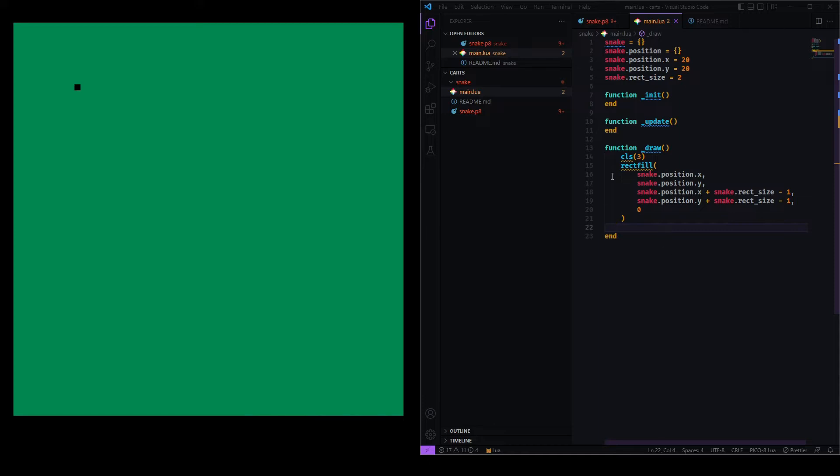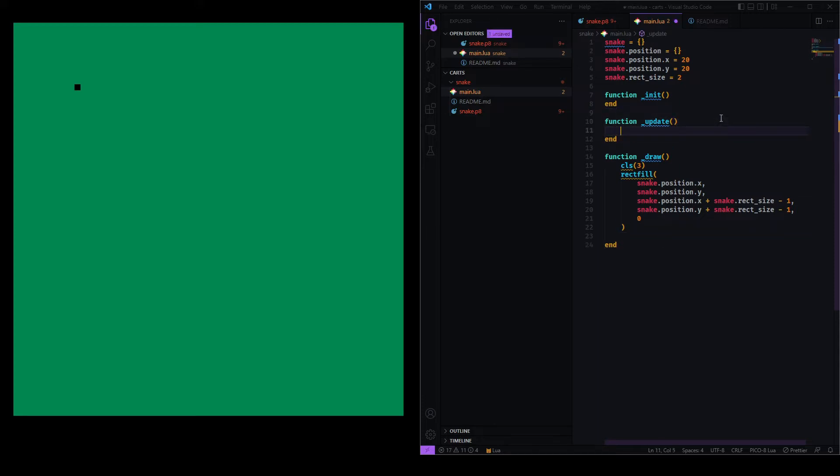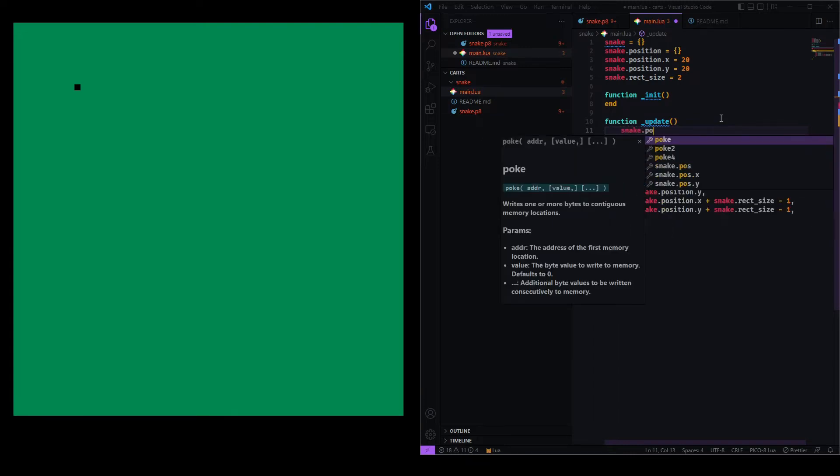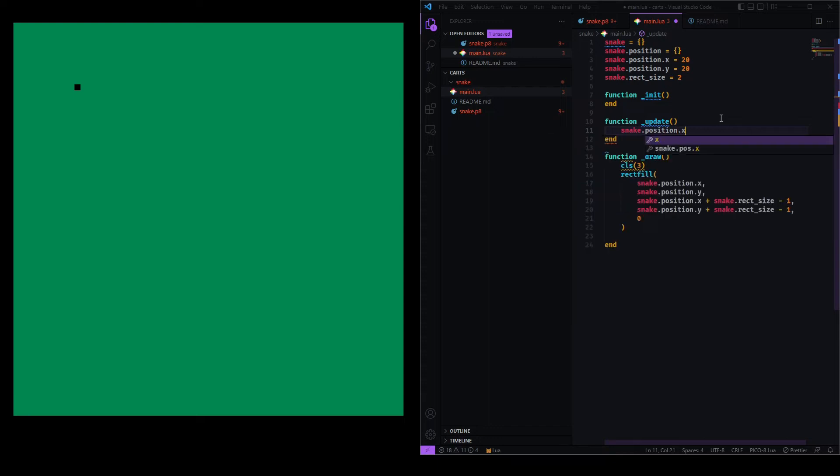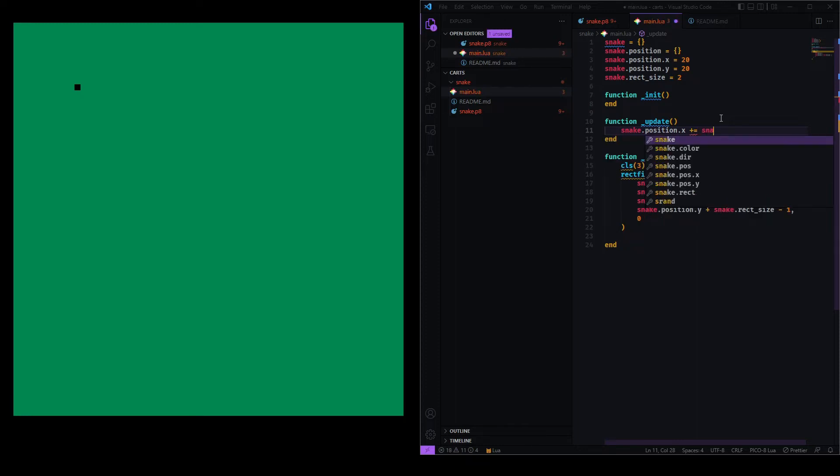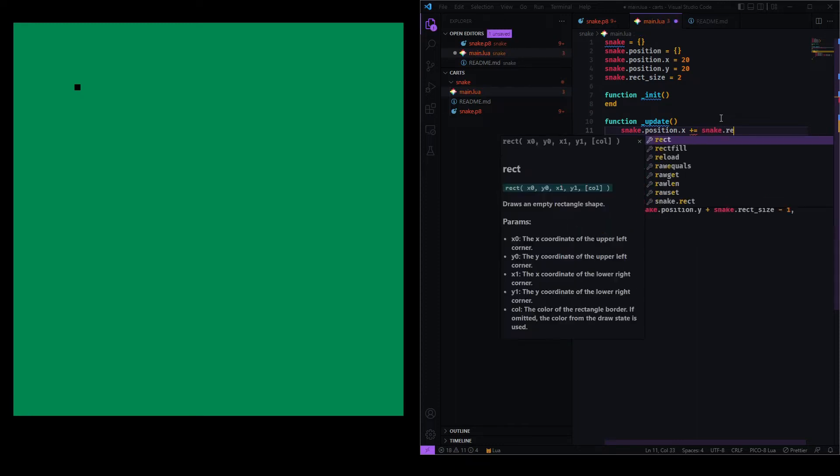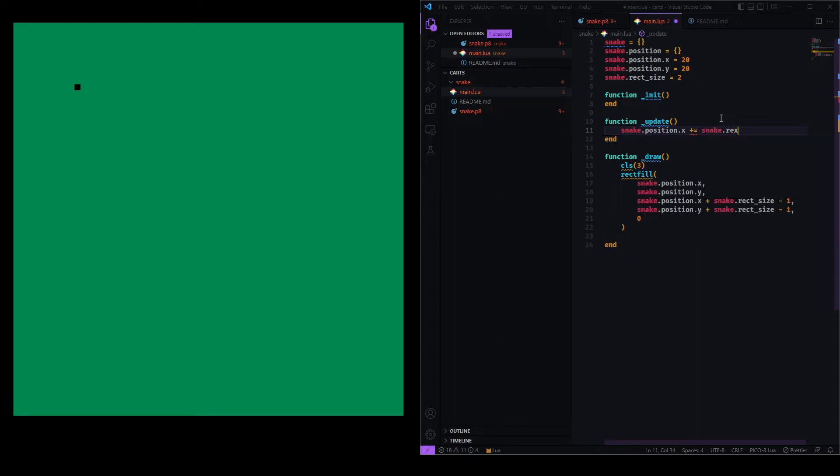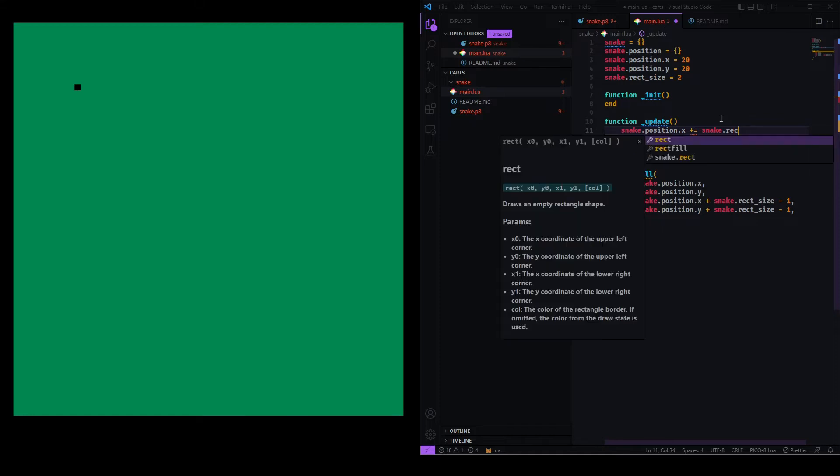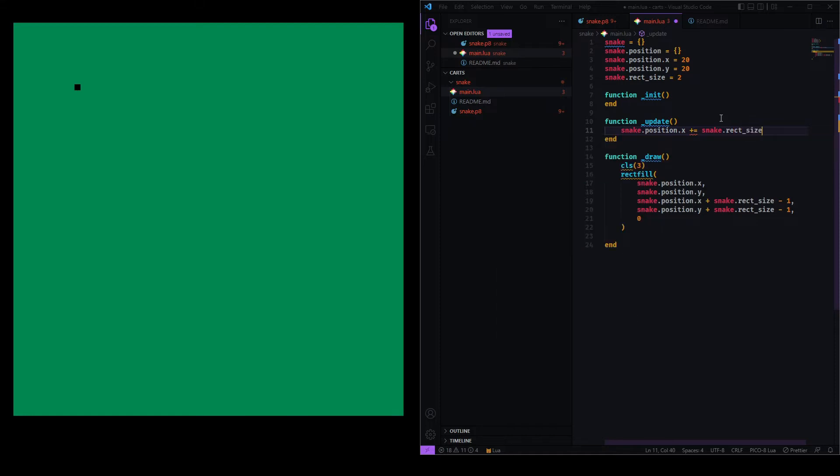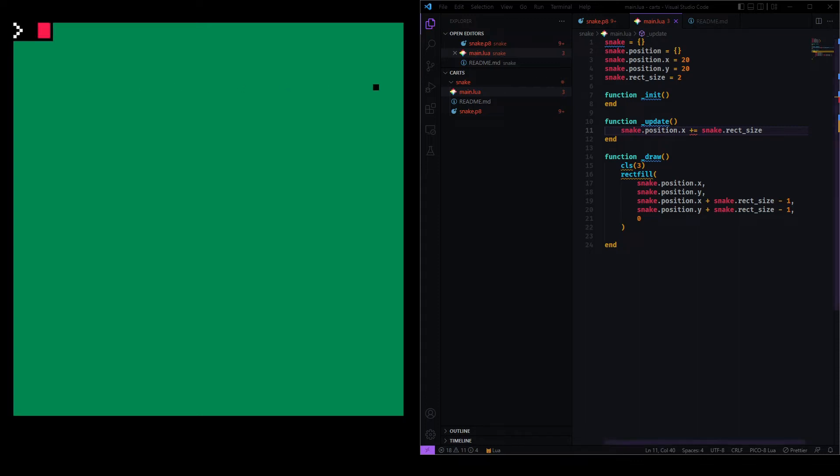Now that we have the box on the screen, I want to make it move. And I'll use the update function for that. So, I'll say snake.position.x plus equals. So, that means increment this by one. Actually, I'll say two, which is also snake.rectSize. Move this in increments of two. So, let's see if the box is already moved. And indeed, it is. So perfect. So far, so good.